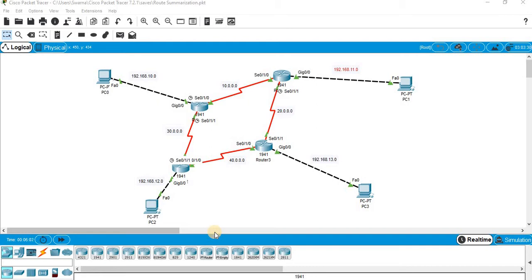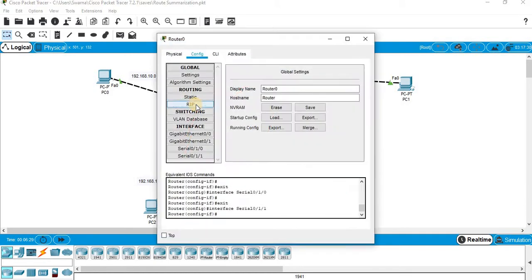In the last few videos, we have seen implementation of subnetting and static routing. You would have noticed that when the scale of the network grows, it becomes a tedious process to configure static routing. When you use more number of routers and more number of links, you will have to identify and count the number of unknown networks for every router and then configure the static routing.